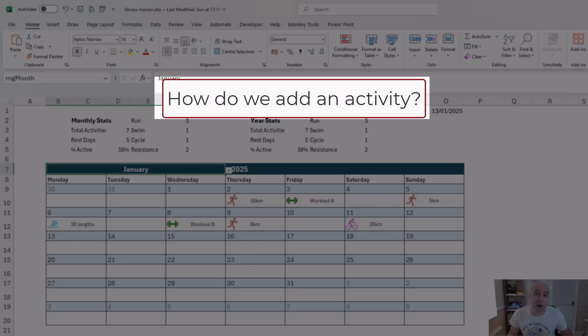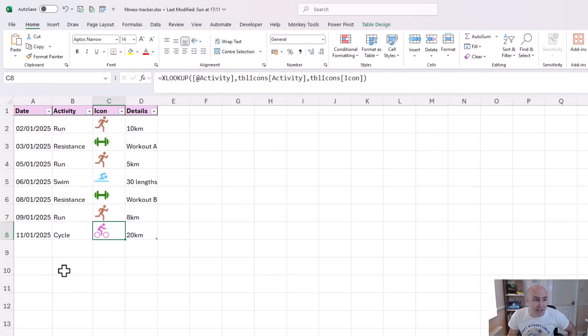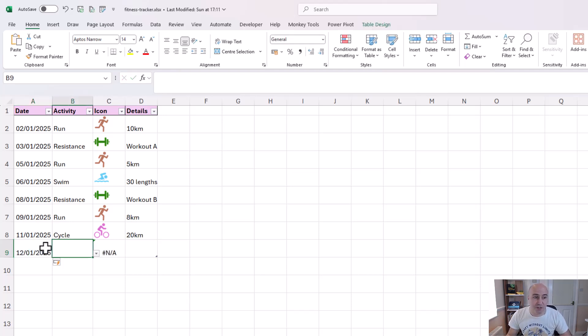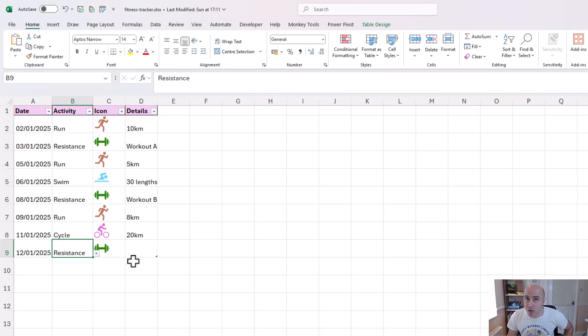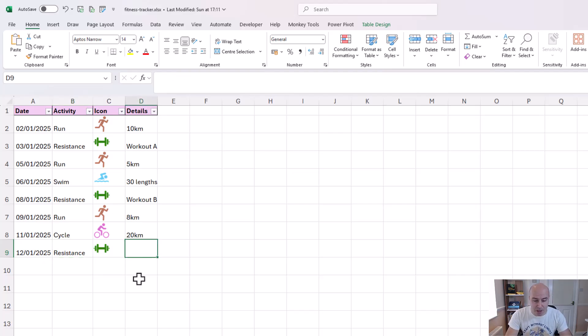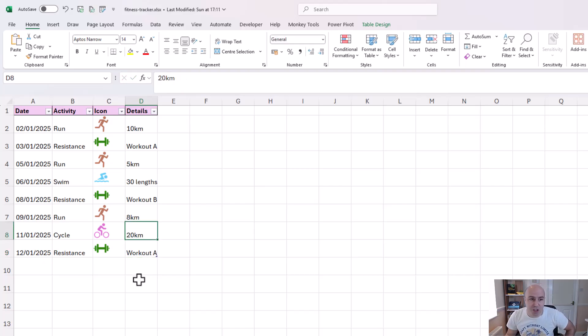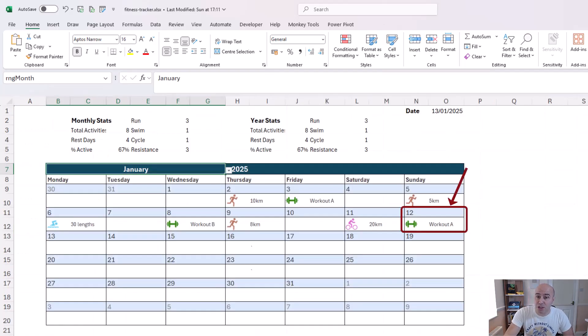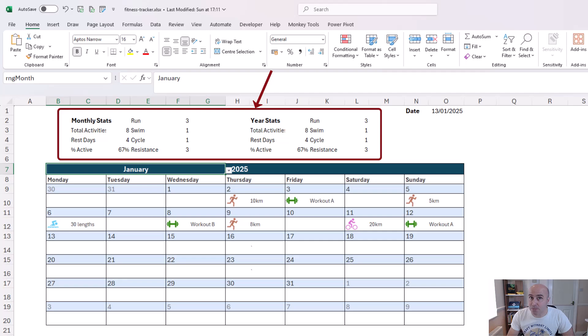So how do we add an activity? Well we simply go to the fitness tracker. We'll add in a new date down the bottom such as the 12th of January 2025. I'll put an activity in such as resistance. In comes the icon from the XLOOKUP function and maybe I'll say this was workout A and if I return to my month calendar we will see that on Sunday the 12th of January workout A is there and the calculations above that calendar would have updated.